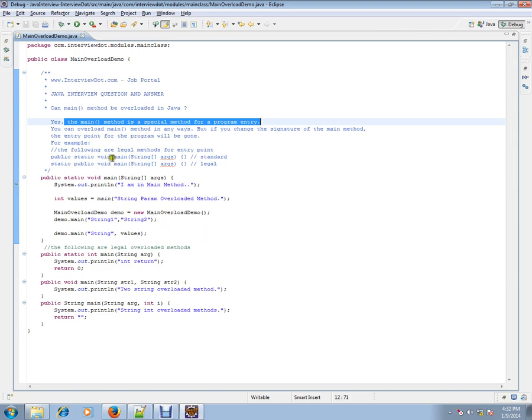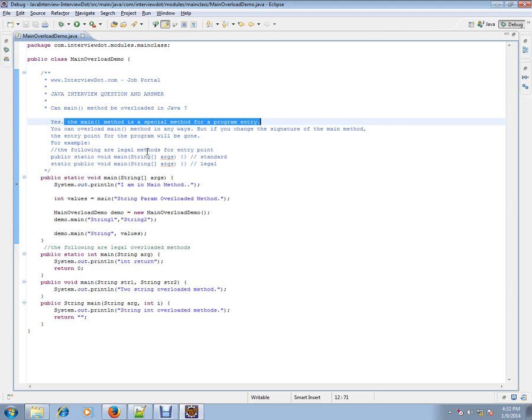You can overload main method in any ways. But if you change the signature of the main method, the entry point for the program will be gone. So please be careful whenever you overload the main method. The best practice is don't overload the main method, but you can overload the other methods.